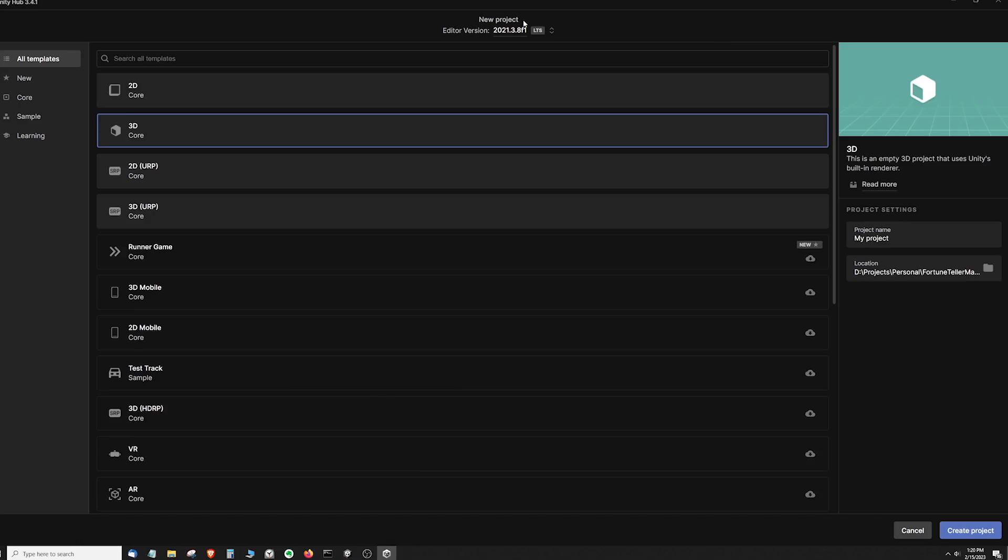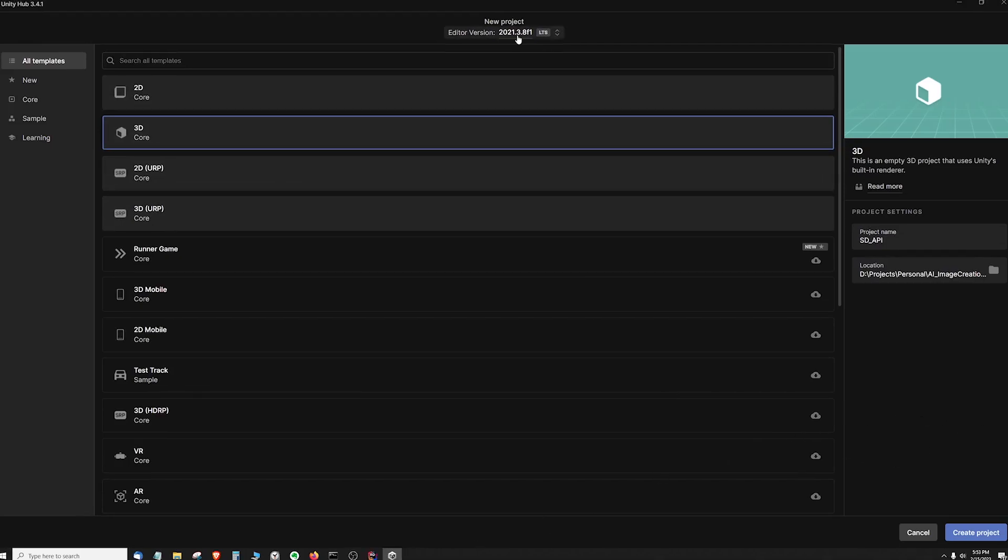Go to Unity Hub and ensure you're using a version of Unity that is at least as recent as this version here, preferably something that is LTS. Create a new Unity project.